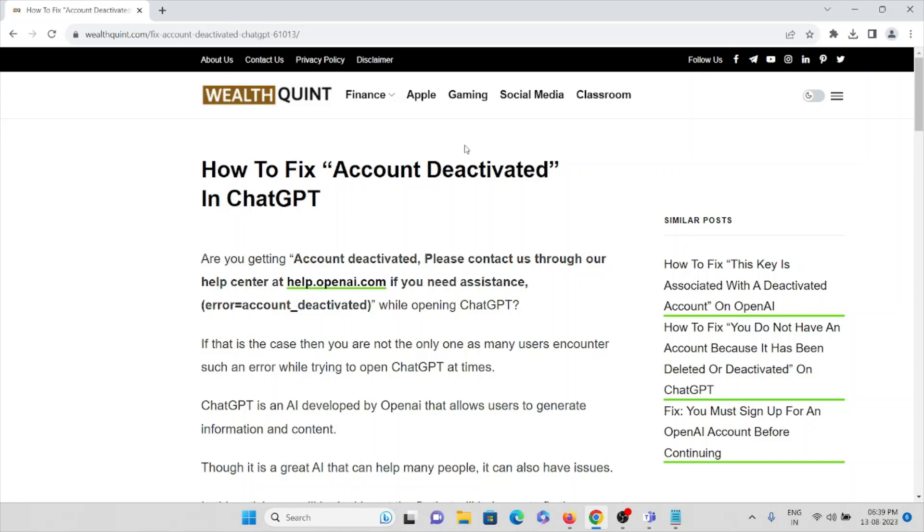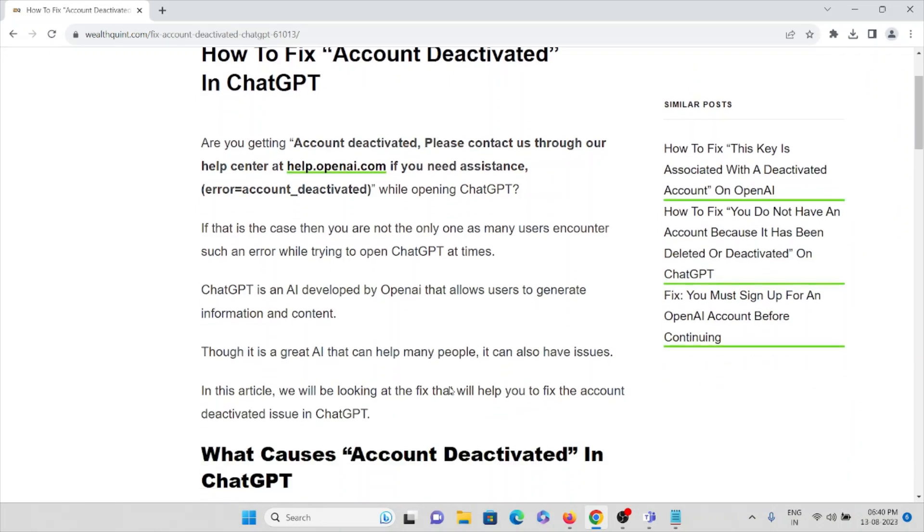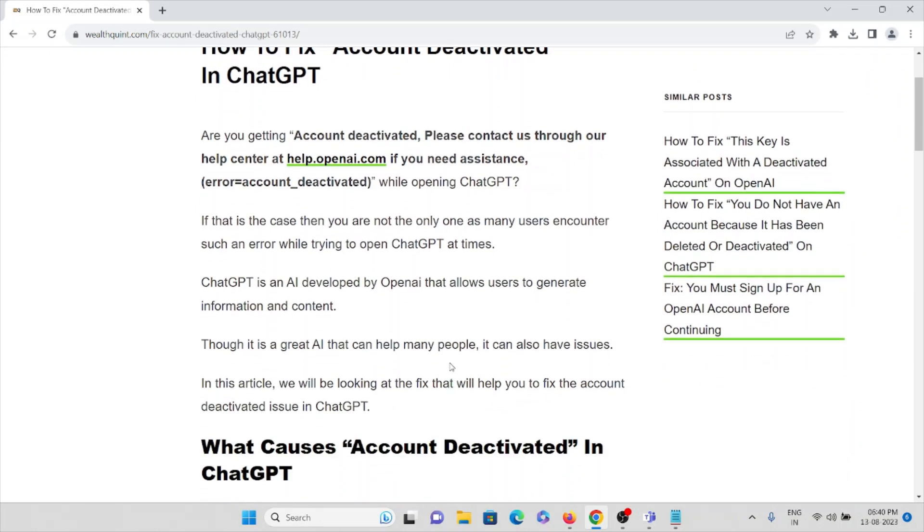If that is the case, then you are not the only one as many users encounter such an error while trying to open ChatGPT and its apps. We all know that ChatGPT is an AI developed by OpenAI that allows users to generate information and content.